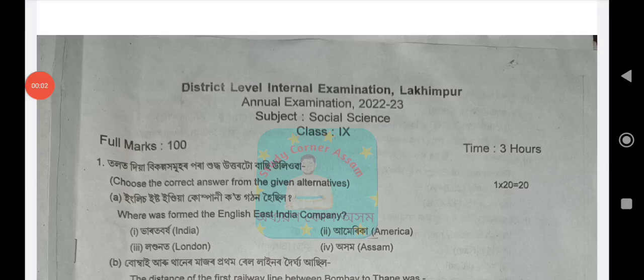Namaskar, welcome to this video. This video covers Lakhimpur District Class 9 Annual Examination 2023, Social Science question paper MCQs. If you want to follow along, subscribe and press the bell icon so you will be notified of new videos.